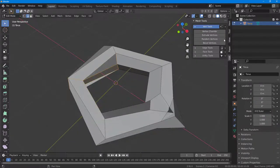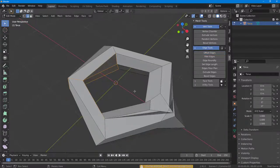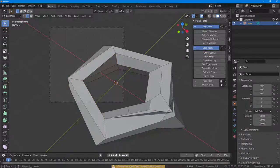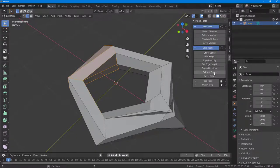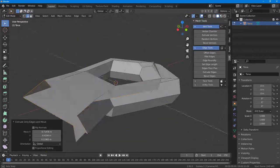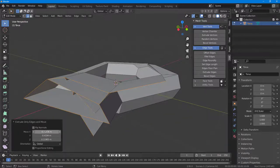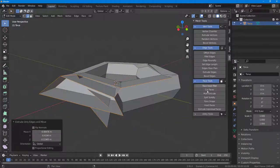Similarly, the S tool lets you select edges and offset them, or you can use different options like extruding the edges. You have the extrusion option and other options available there as well.